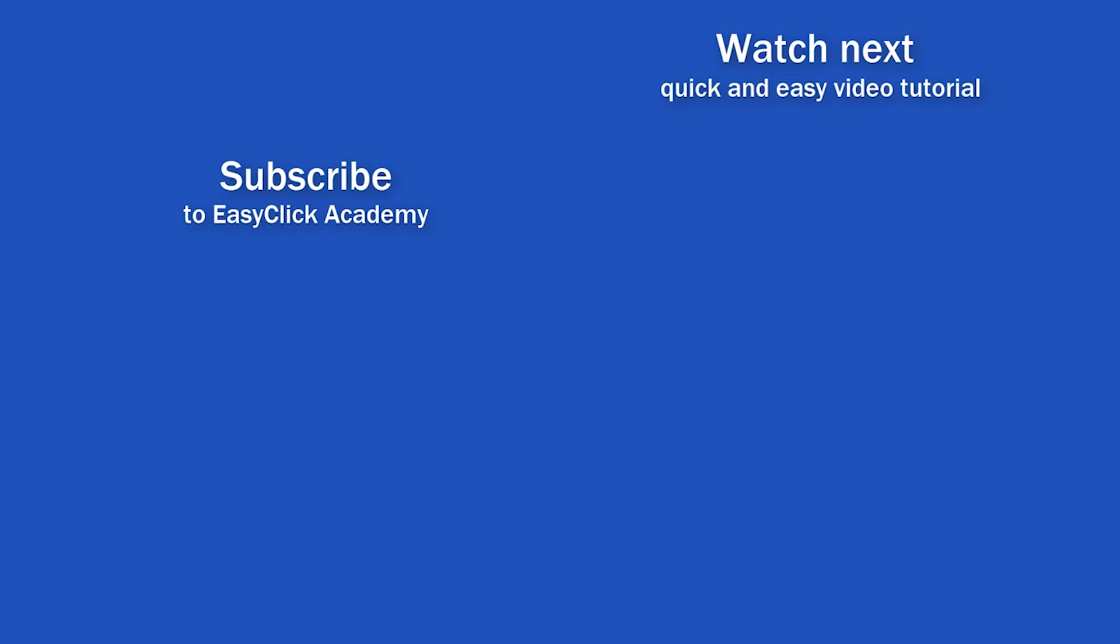If you found this tutorial helpful, give us a like and watch another video tutorial by EasyClick Academy. Learn how to use Excel in a quick and easy way. Is this your first time on EasyClick? We'll be more than happy to welcome you in our online community. Hit that subscribe button and join the EasyClickers. Thanks for watching and I'll see you in the next video.